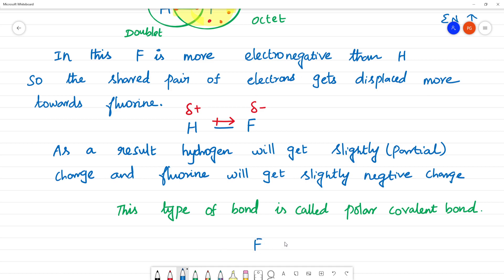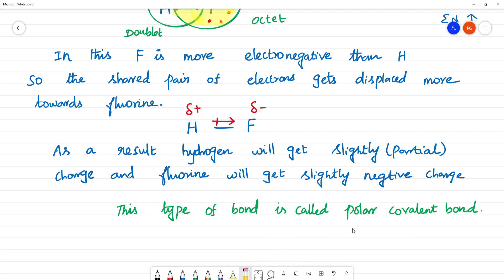For example, in F₂, the two atoms have equal electronegativity, so dipole moment is zero — this is a non-polar molecule. Polar covalent bond means when two dissimilar atoms form a covalent bond, electronegativity difference causes the shared pair of electrons to be attracted more to one atom, resulting in partial positive and partial negative charges.